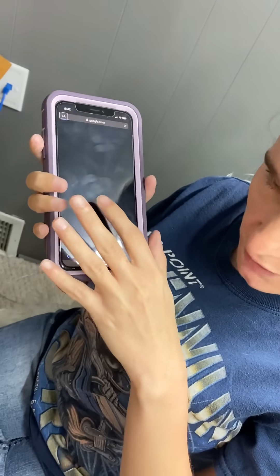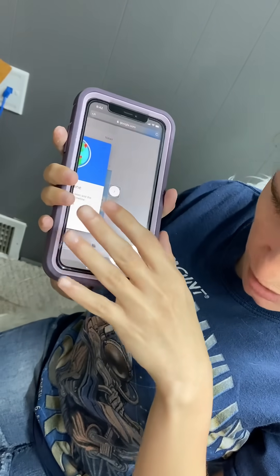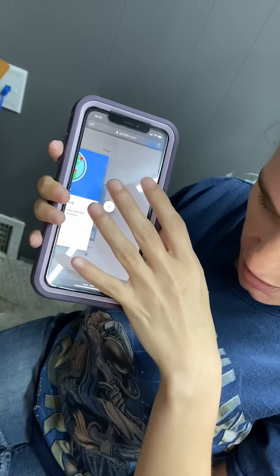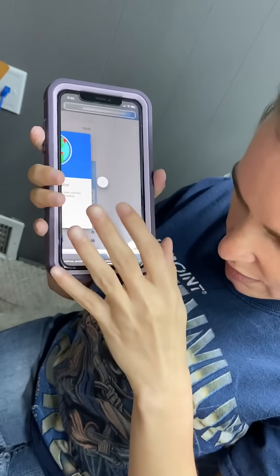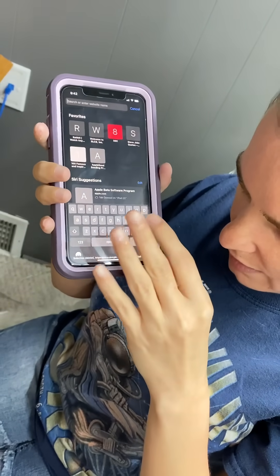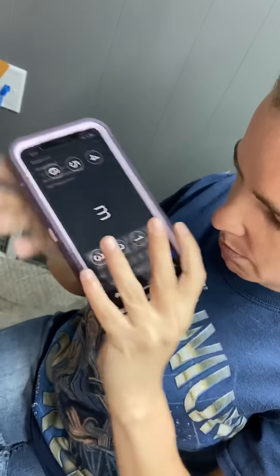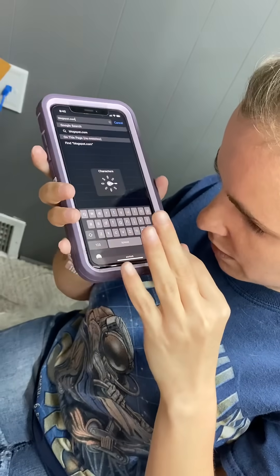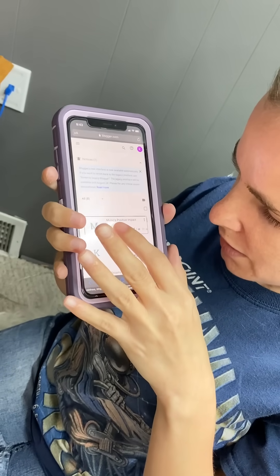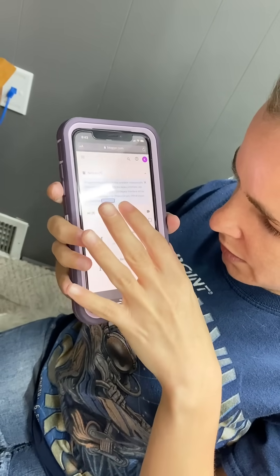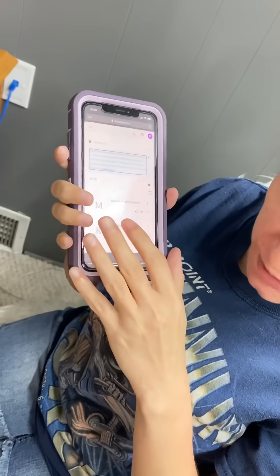So basically, it just reads whatever is on my screen, and then I can interact with it and double tap or triple tap or scroll using three fingers up and down. So yeah, that's basically how I would use my iPhone. Thank you.